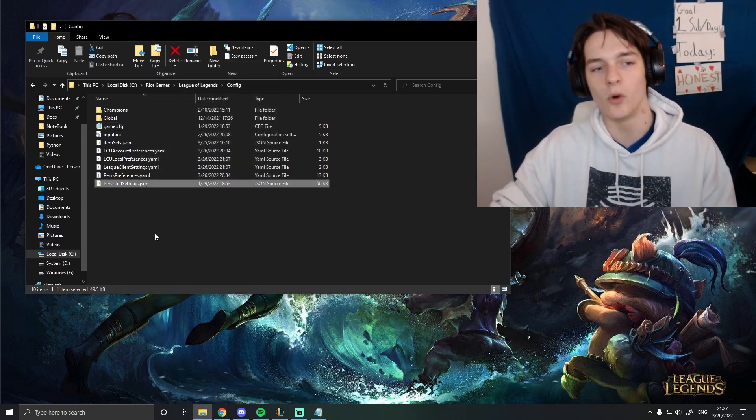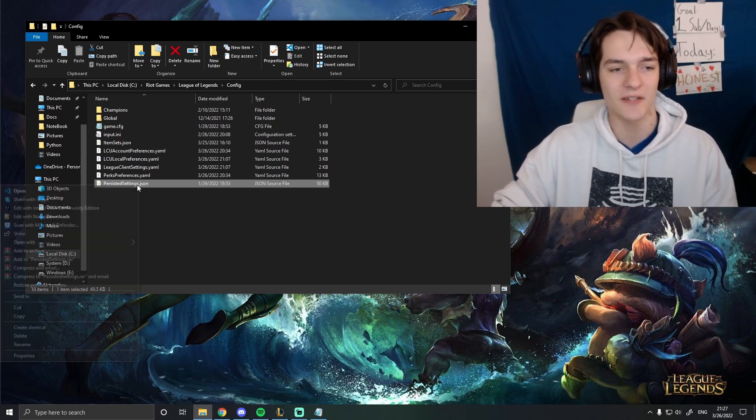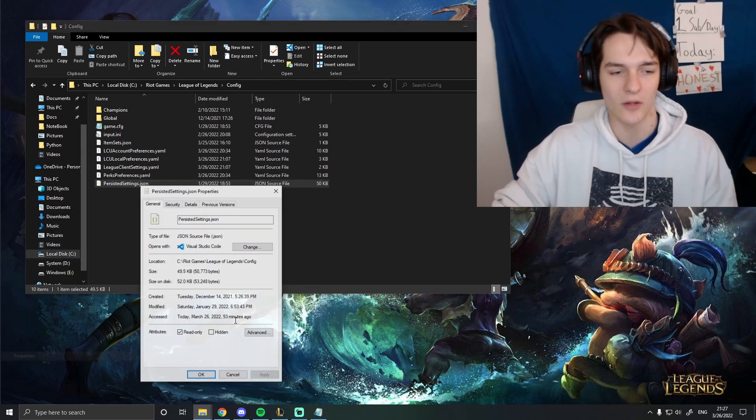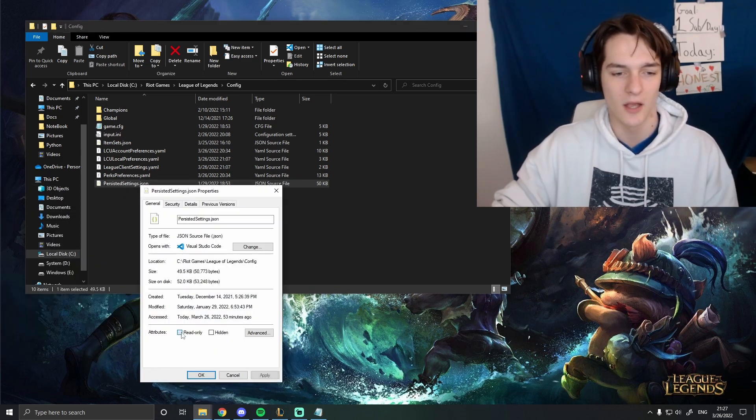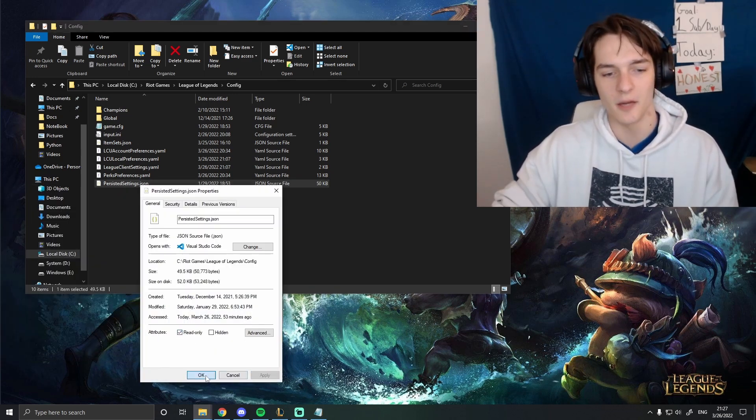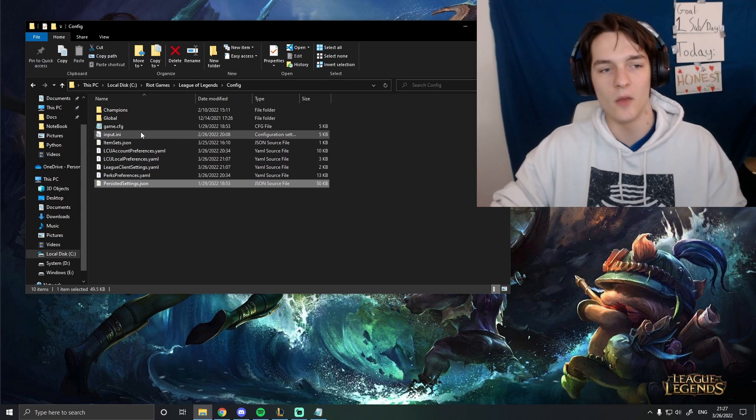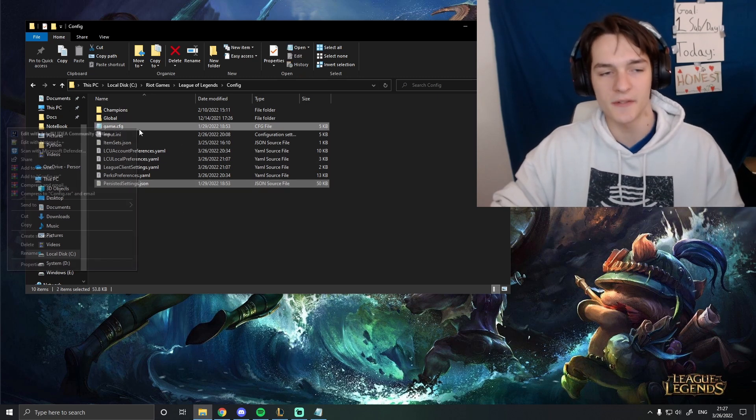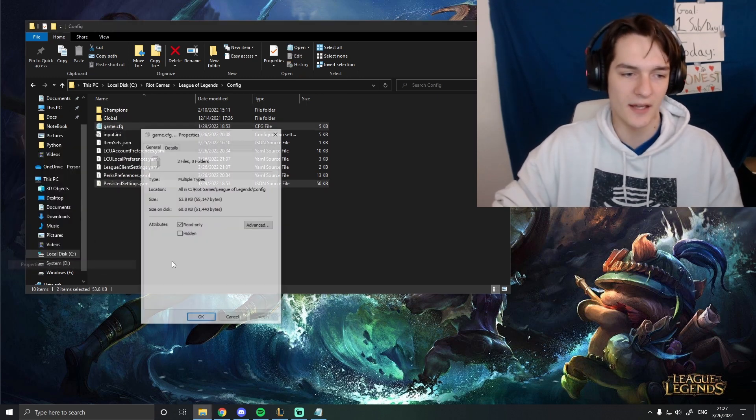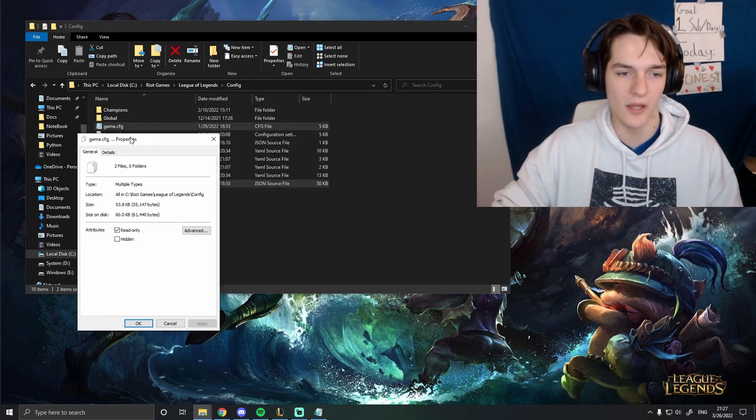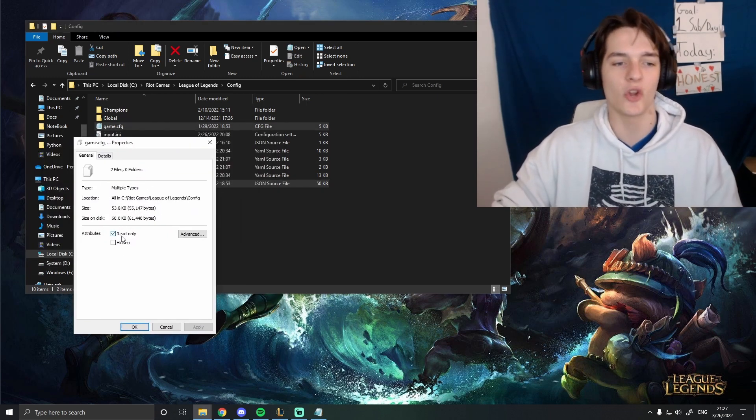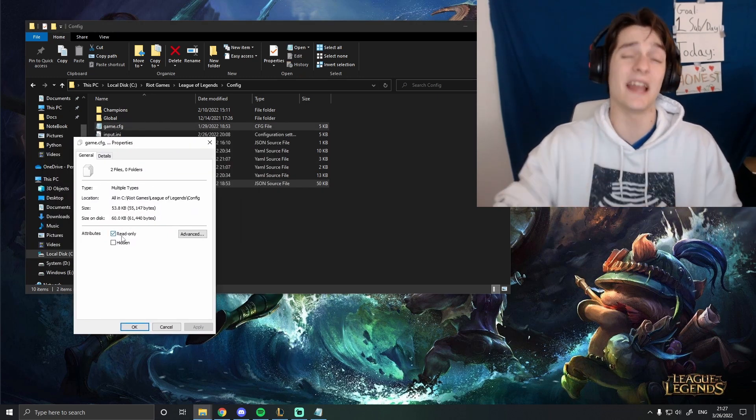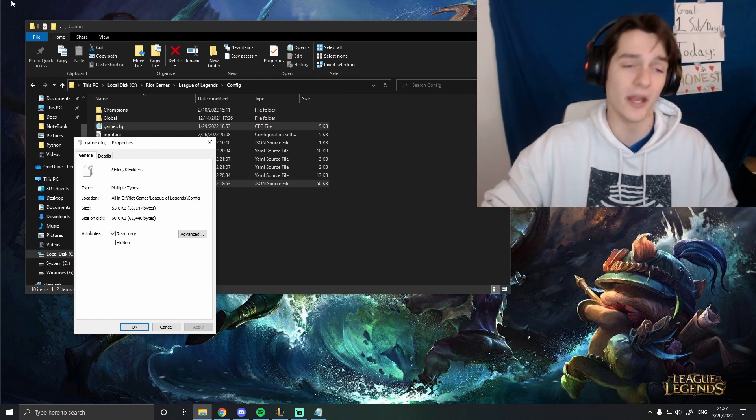The second one is the PersistedSettings.json. Again, you right-click, Properties, read-only, hit Apply. And what that does, setting this to read-only, makes sure that these settings can't be overwritten.